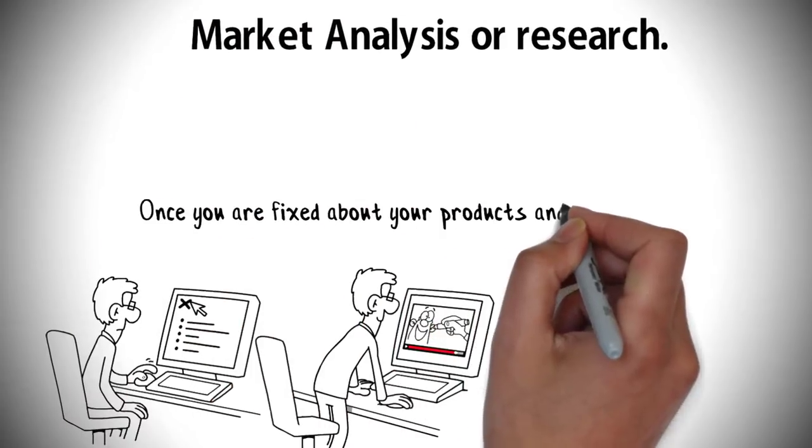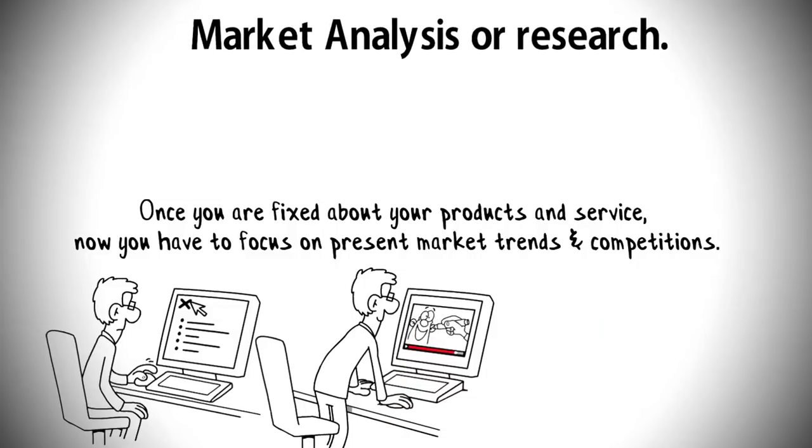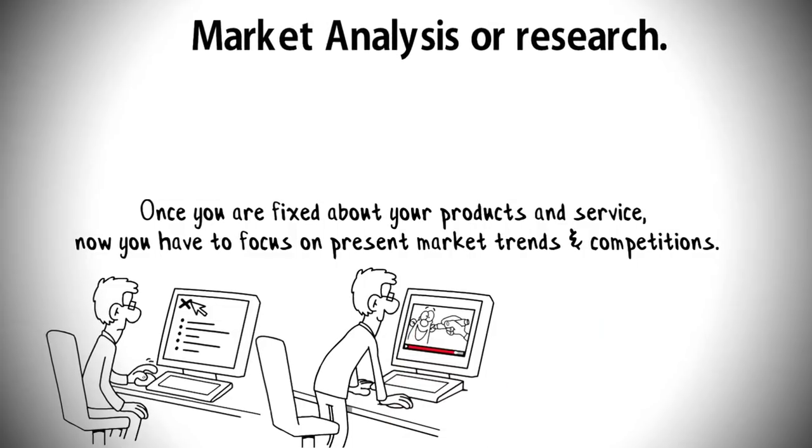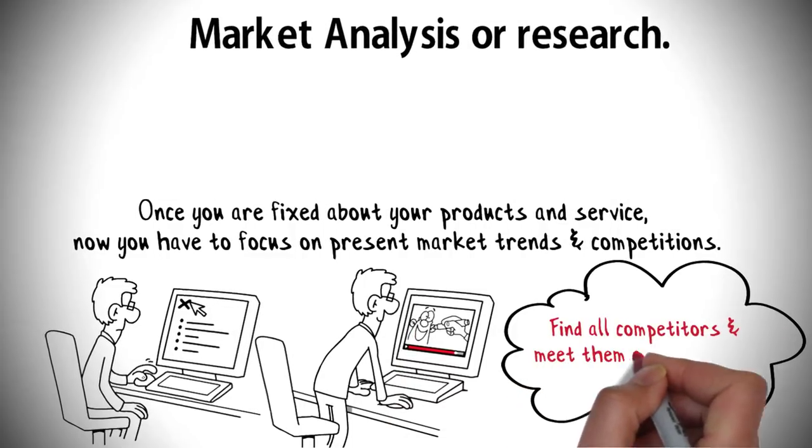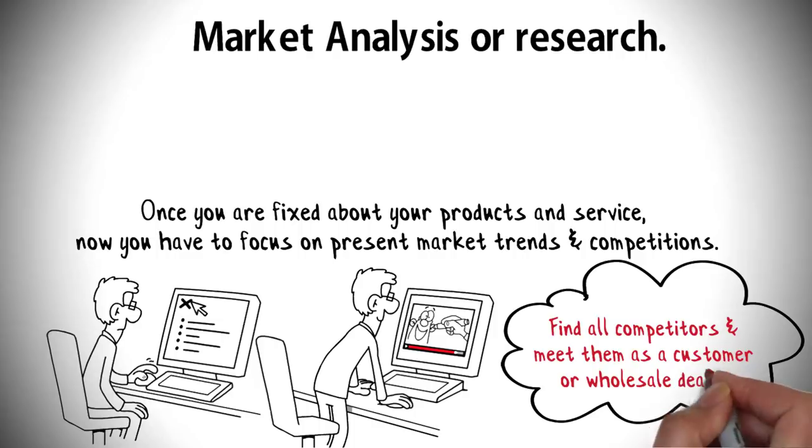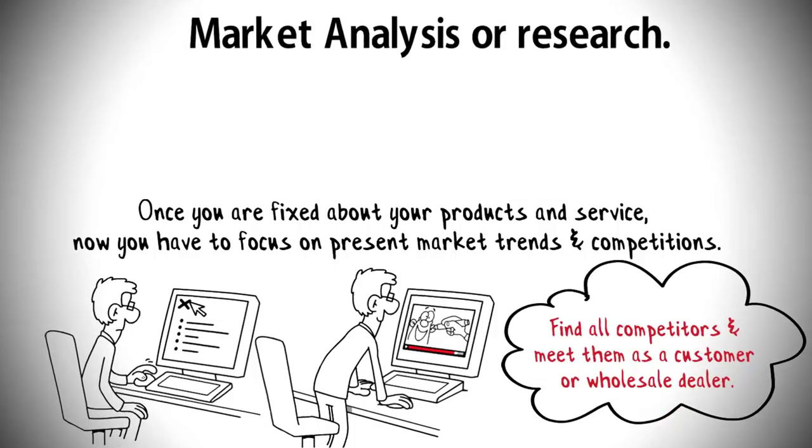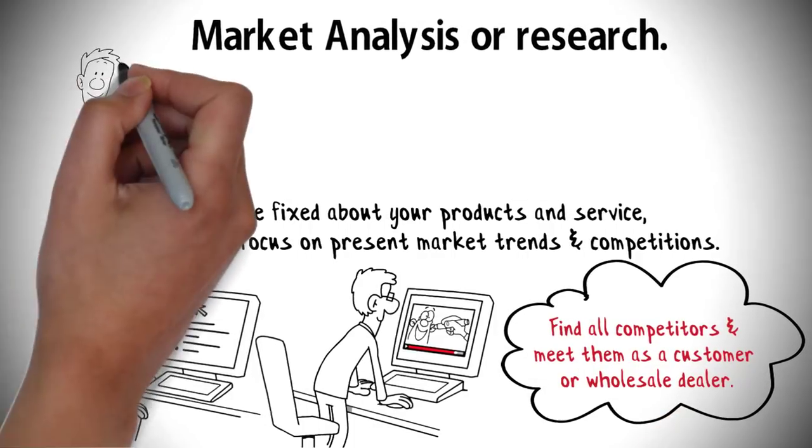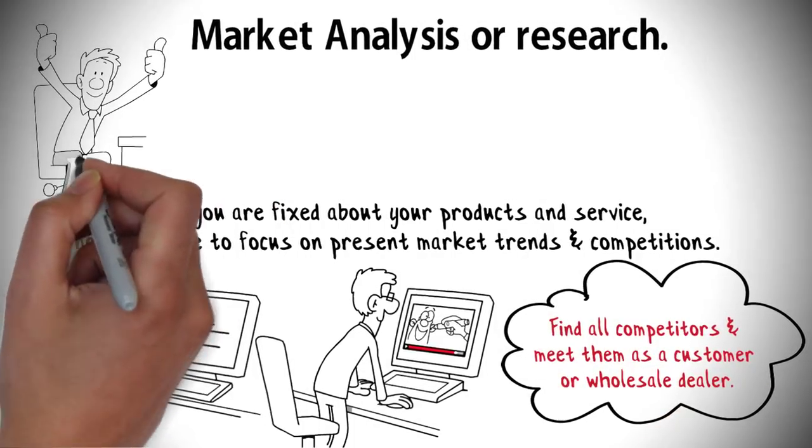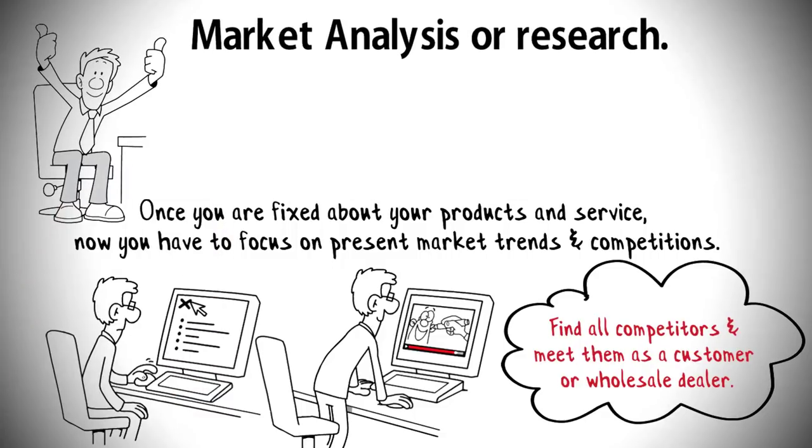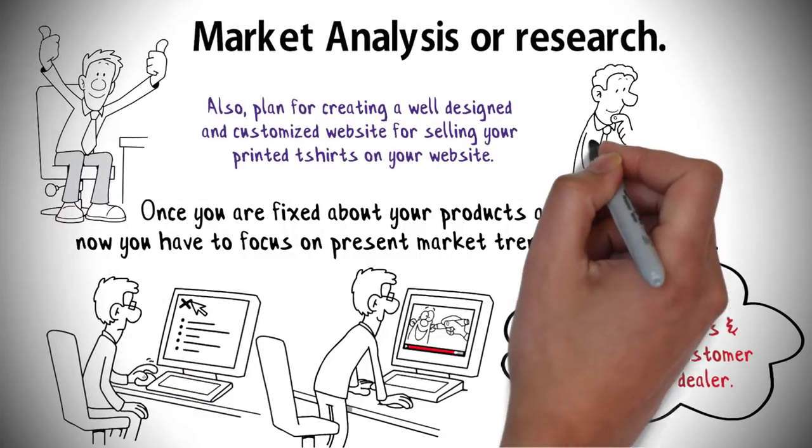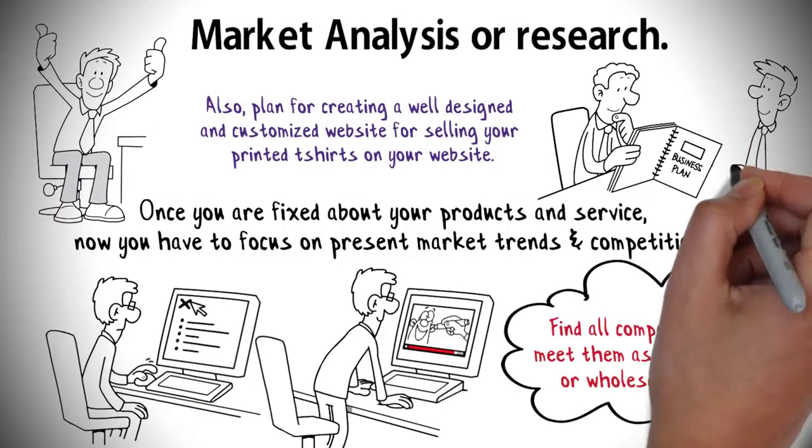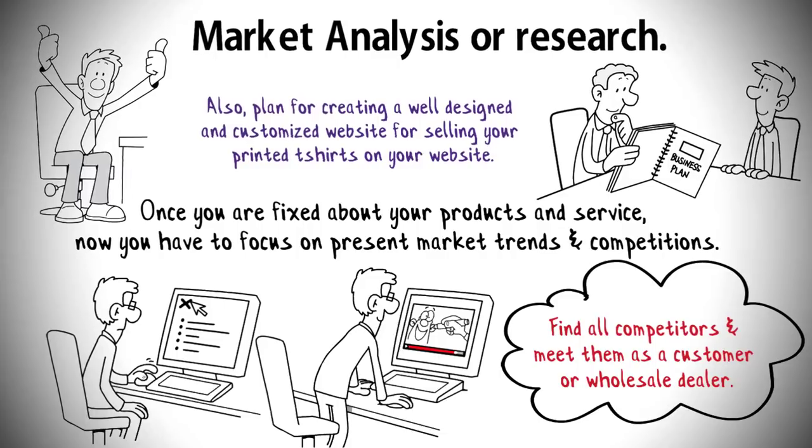Market analysis or research: Once you are fixed about your products and services, now you have to focus on recent market trends and competitions. Find all competitors and meet them as a consumer or a wholesale dealer. Many competitors will share some little information about this business in your local area and online. Also, plan for creating a well-designed and customized website for selling your printed t-shirts on your website.